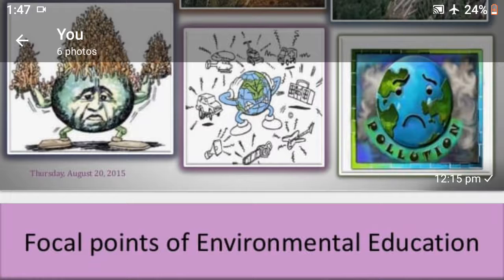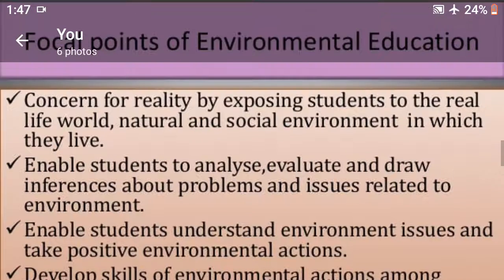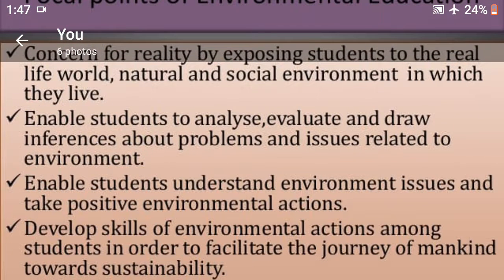Focal points of environment education: concern for reality, exposing students to the real-life world — the natural and social environment in which they live — and enabling students to analyze, evaluate, and draw inferences about problems and issues related to the environment.